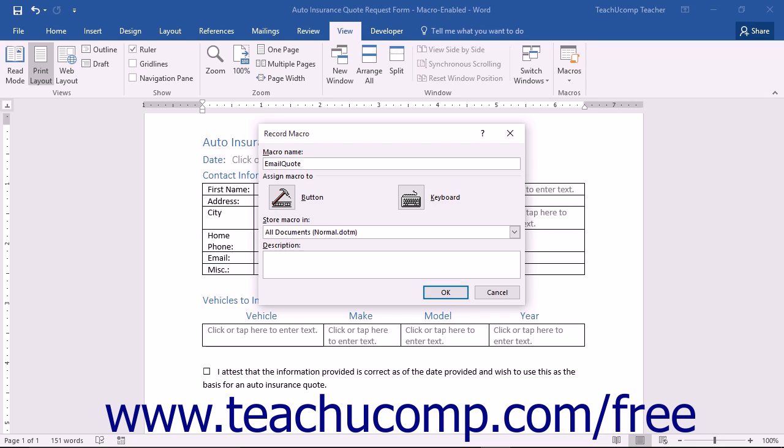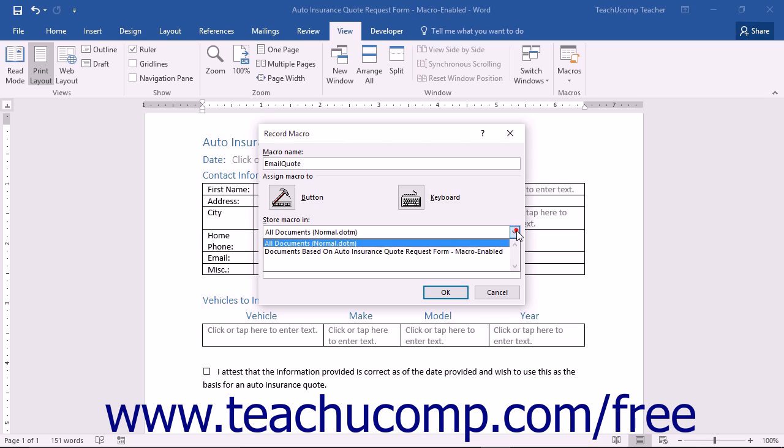Next, select the template or document to which you would like to attach the macro from the Store Macro in drop-down. It will default to the Normal Macro Compatible Document Template .dotm, which is the document template that all new macro-enabled documents are based upon.